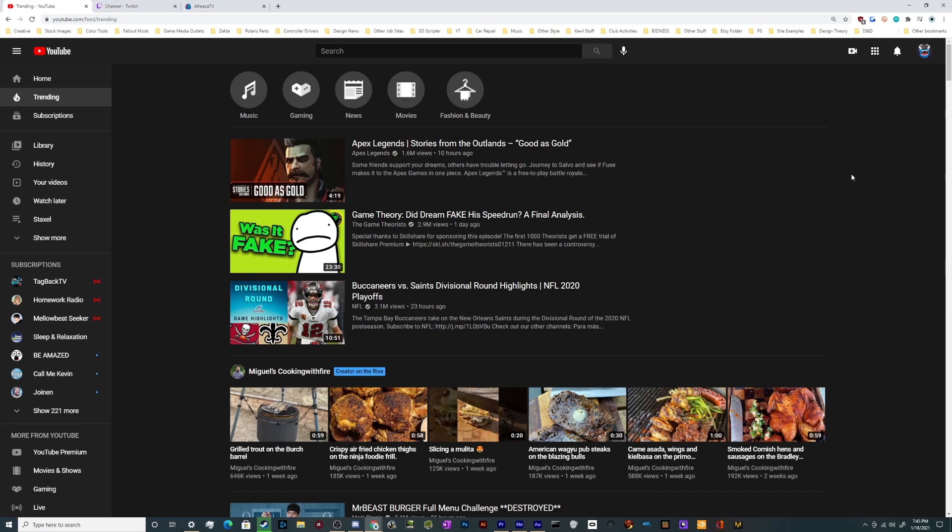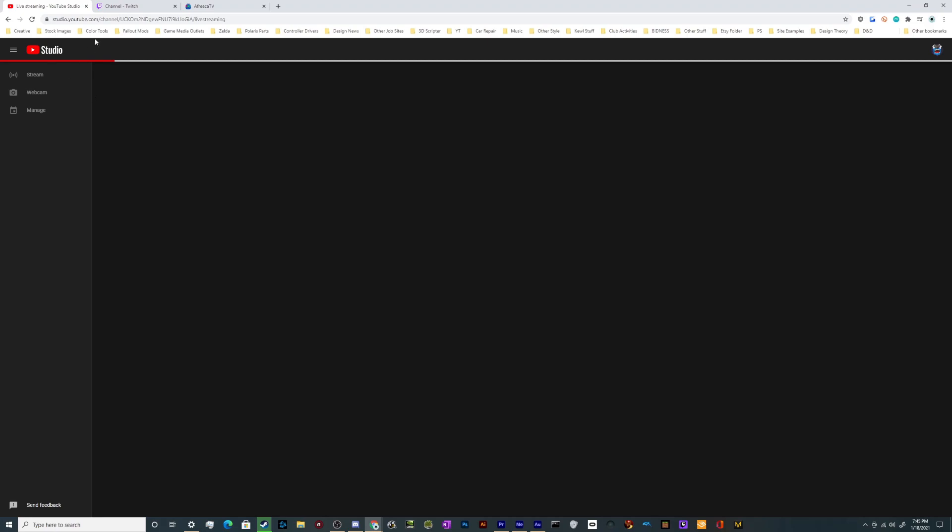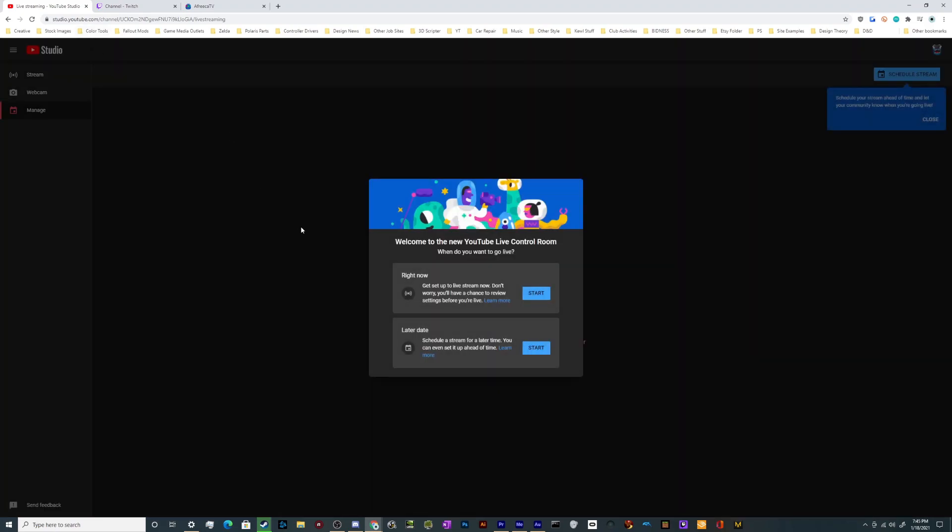So the first step is to get logged in. Once you are and you're on YouTube, go up here to the little camera icon with a plus in it, the create button, and give it a click. It's up in the upper right hand corner. Once you click it, there's a little pull down menu. Go ahead and click on go live.